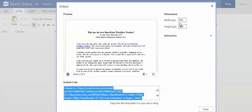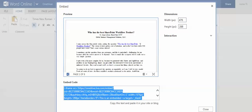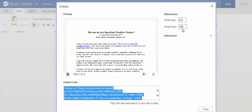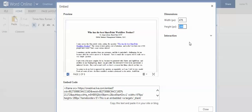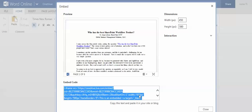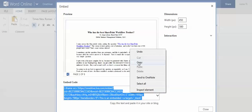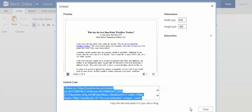I can adjust the width and the height of the page. So for example, I would like to put 580 for the height and the width at about 450. Then after that I will copy the code and then close.